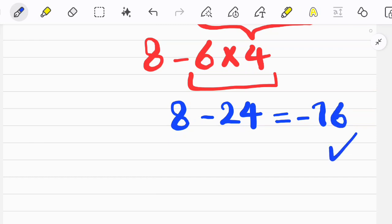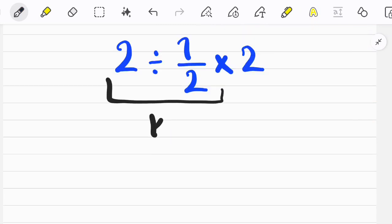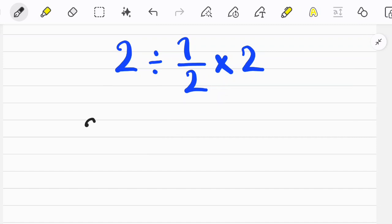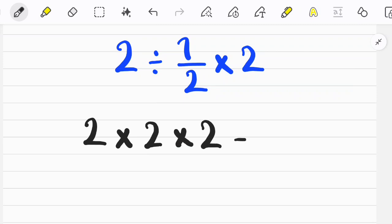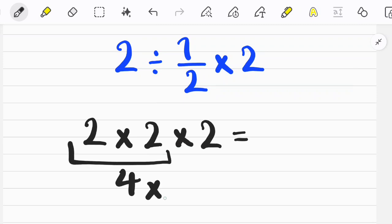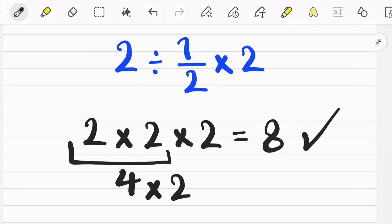Let's solve another question about the PEMDAS rule. To solve this question, first we follow the KCF rule: keep the first fraction as it is, change the sign, and flip the second fraction. Let's also review the PEMDAS rule again: first we simplify Parentheses, then Exponents, then Multiplication and Division, then Addition and Subtraction.